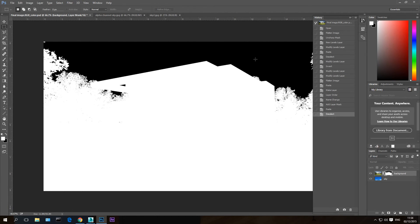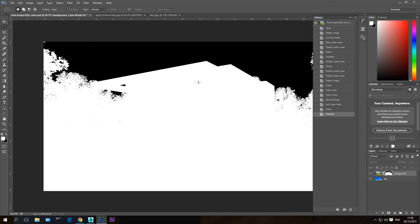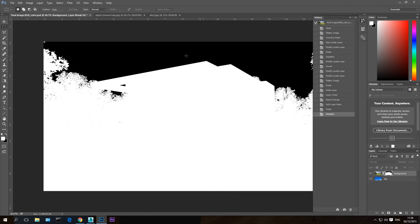This is the right mask for this image. Now the mask will tell this layer, the background layer, to only take the information which is in the white areas and make the information in the black area completely transparent. So if I go back here, now you can see